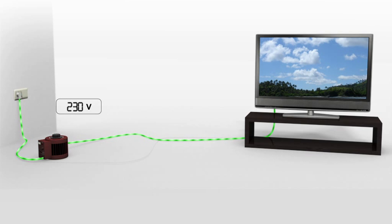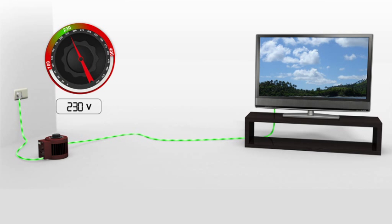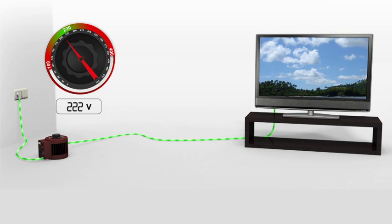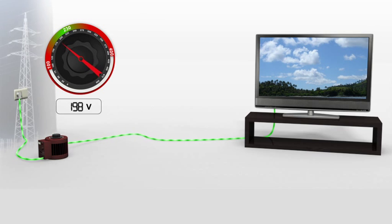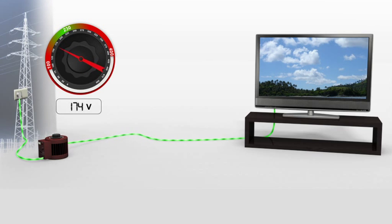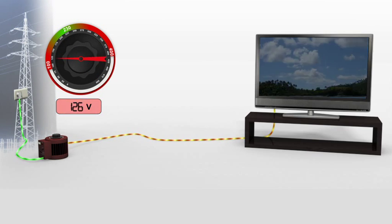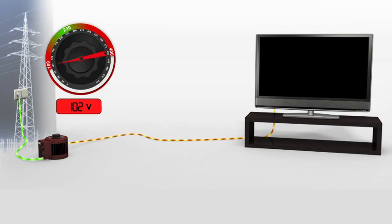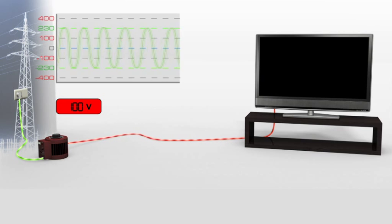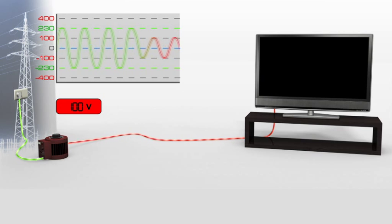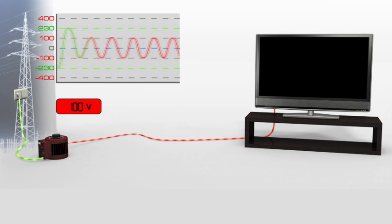We can clearly see how the appliance reacts to a voltage that is lower than standard. Under 170 volts, the appliance is in danger of breakdown and irreversible damage to its sensitive electronic components can be expected.